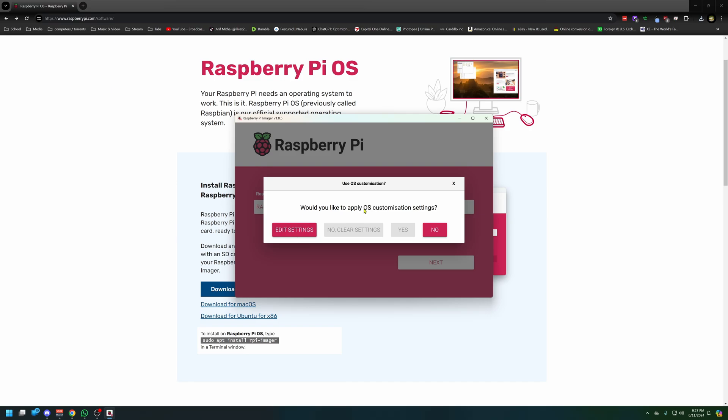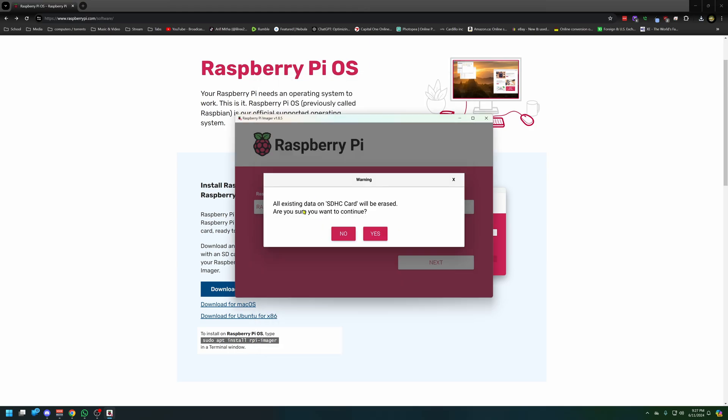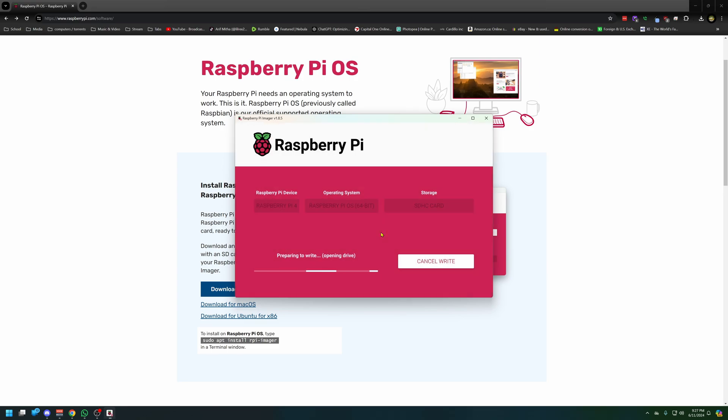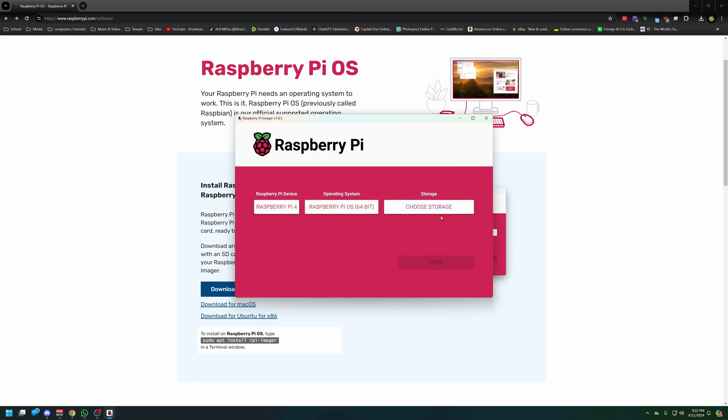Would you like to apply customization settings? Let's say settings, hostname. No, this all looks fine. All existing data will be erased. Yes. While this isn't the best way you want to upgrade your OS, it is a way if you're getting all those errors like I was. Looks like our thing is done. Let's click continue and get this back in the Raspberry Pi.